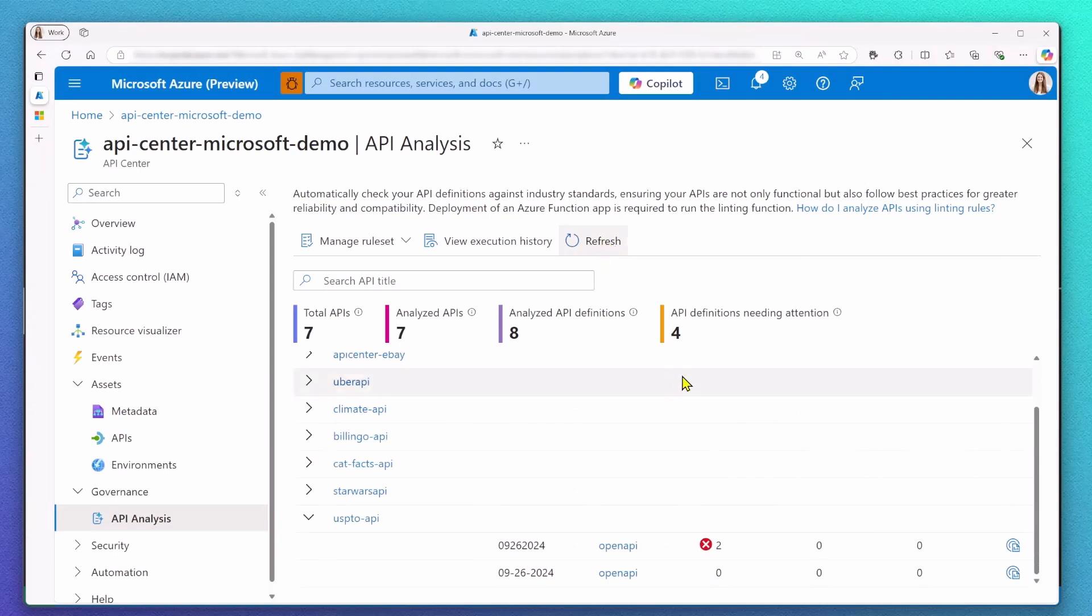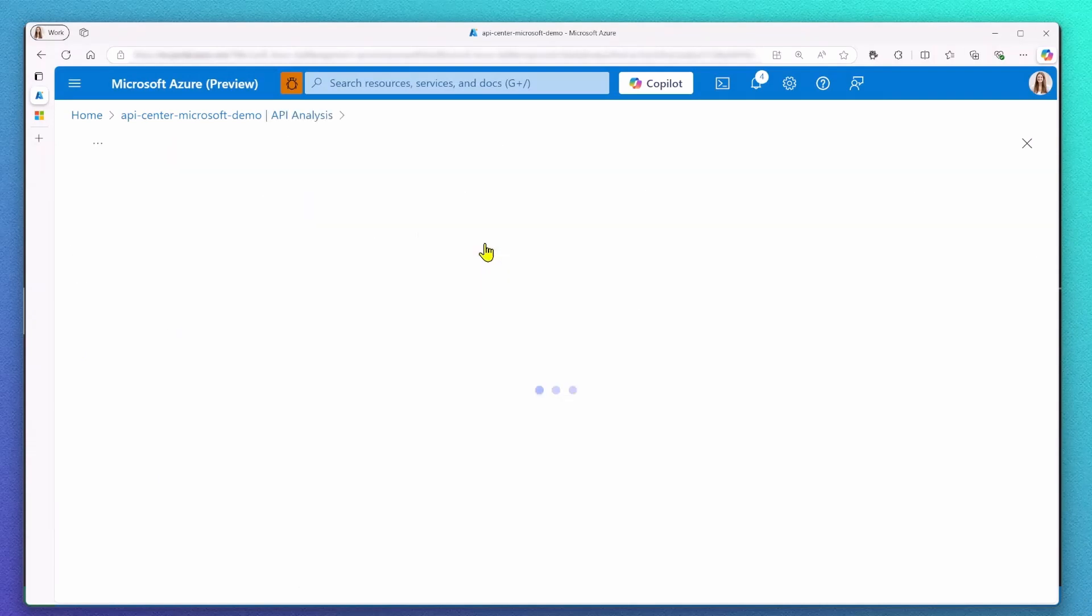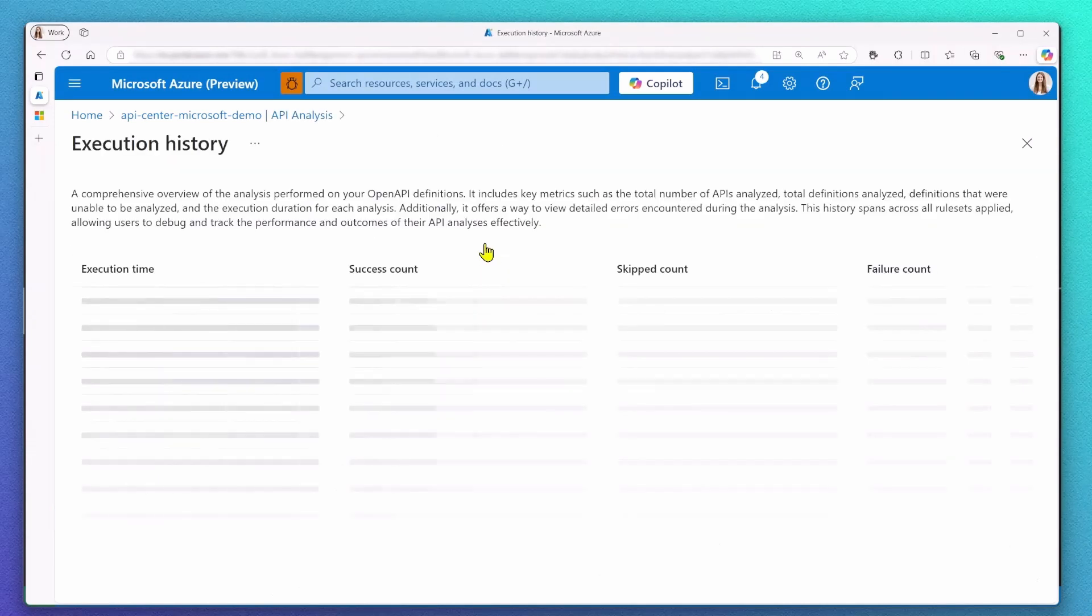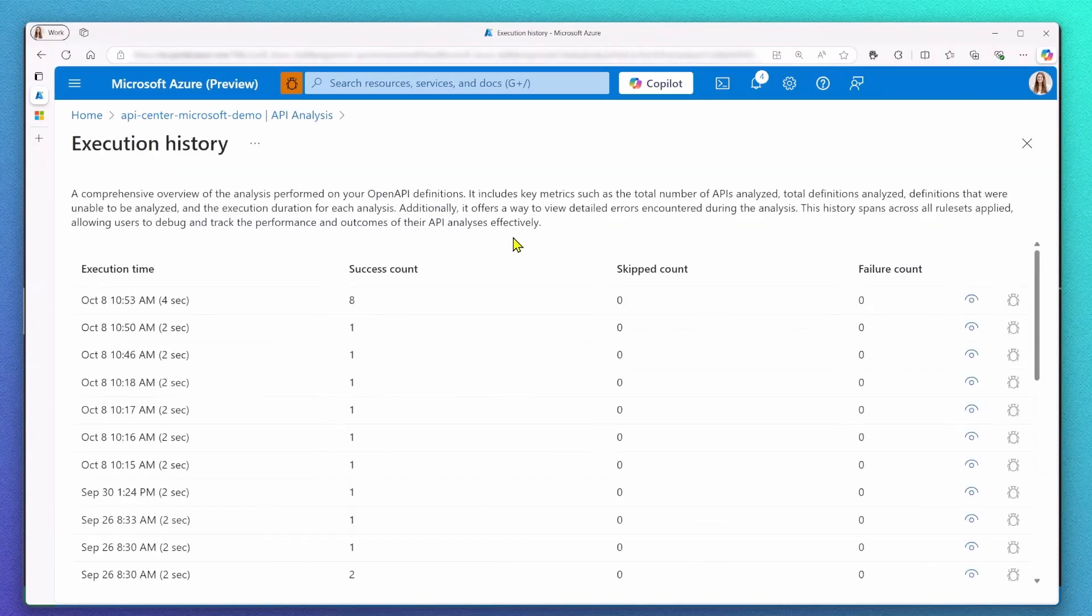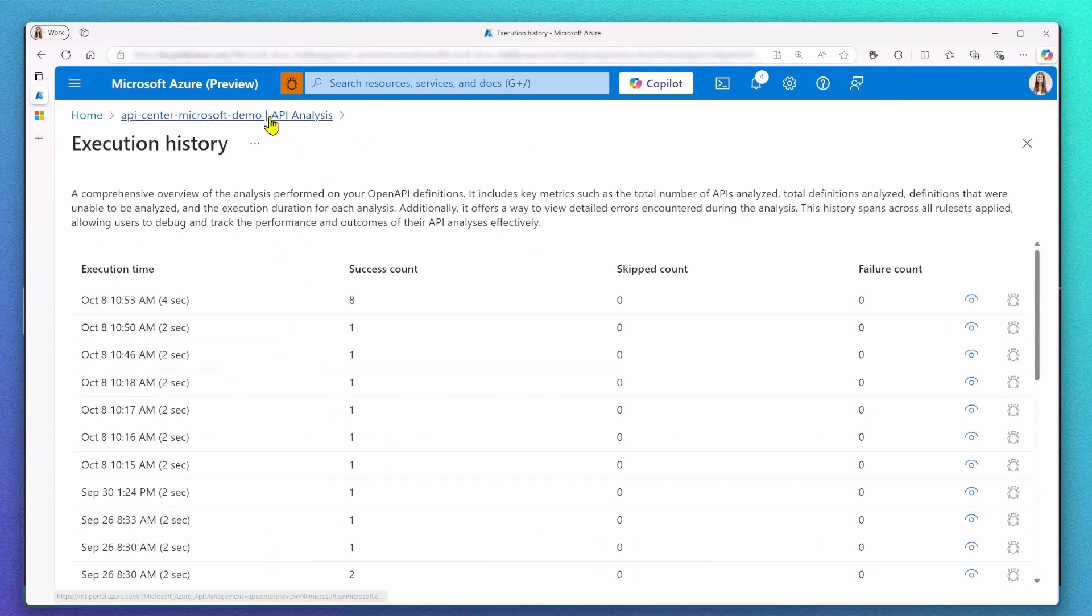Via our execution history tab, you can now see that we updated the rules, which re-triggered our API linting capabilities and applied changes to our API inventory.